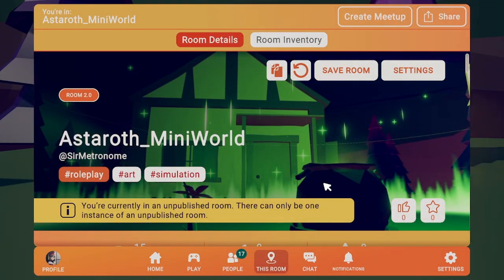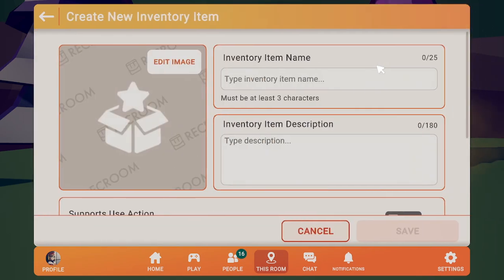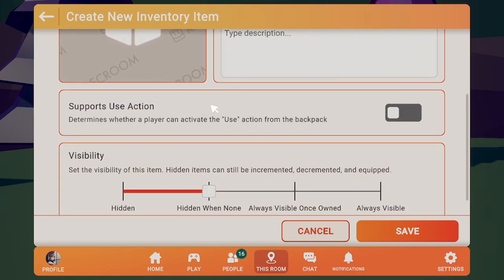In case you don't know how to make an inventory item, you're going to open your watch and go to this room. Go to settings, then inventory items, then add inventory item. For this inventory item, we're going to be making gold — just name it real quick. Later you can add an image or a description. For gold specifically, we're not going to let players use it; it's going to be a store item only, so interacting with NPCs — like buying something from a shop — is going to be the only way to decrease it.